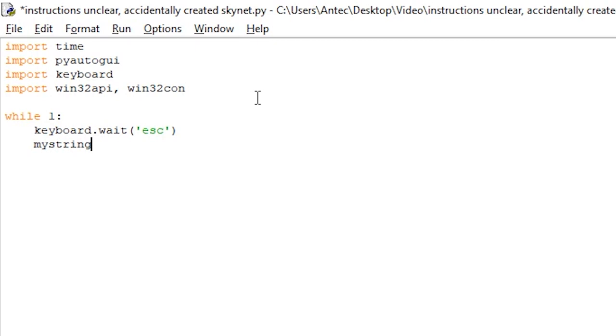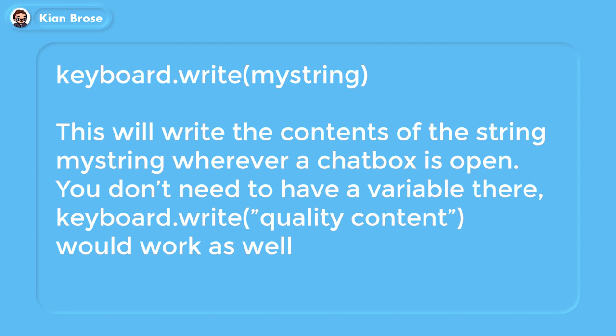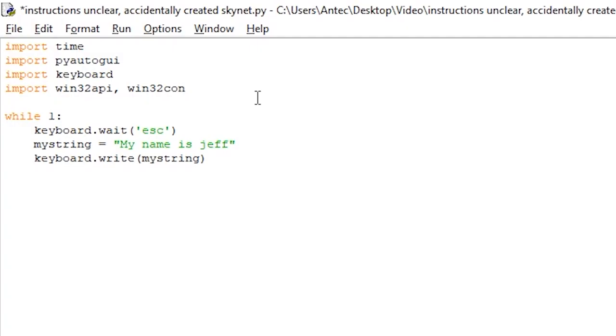After that, create a new string mystring with the value 'my name is jeff' — this stores the text into the variable mystring. Then write keyboard.write(mystring), which will type the contents of mystring as if you were typing it with your own keyboard. Note that you don't need to use a variable — you can put the string directly. Finally, write keyboard.press_and_release('enter'), which will press and release the Enter key to send the message.